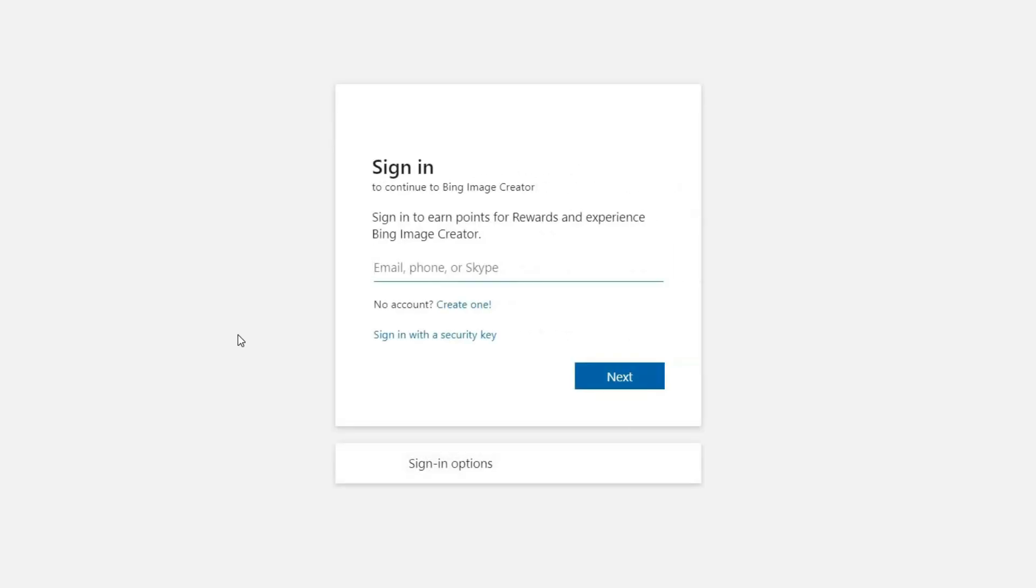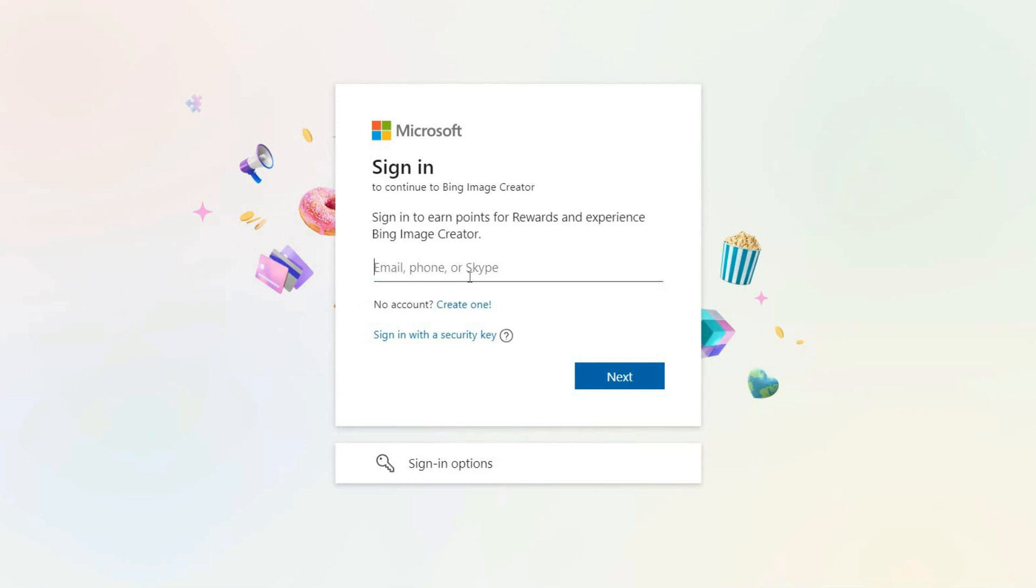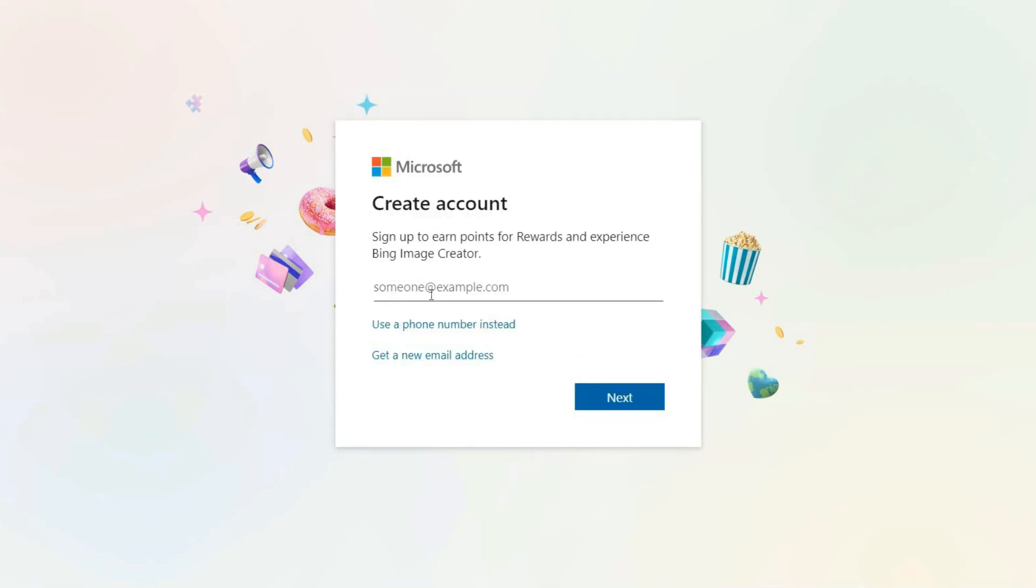If you have a Microsoft account, enter your email address and log in. And if you don't have one, you can create an account very quickly. Click on create one, write your email address here and choose a password.